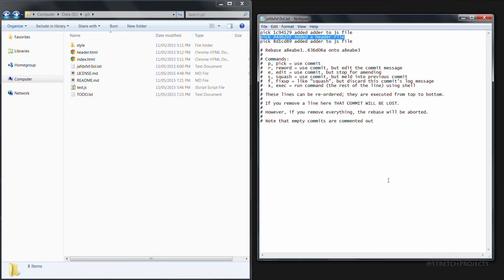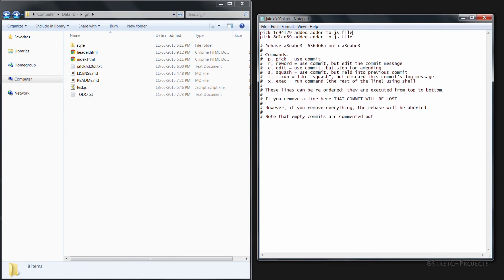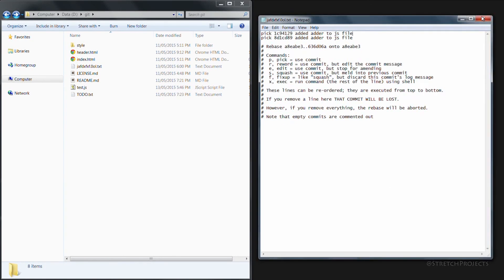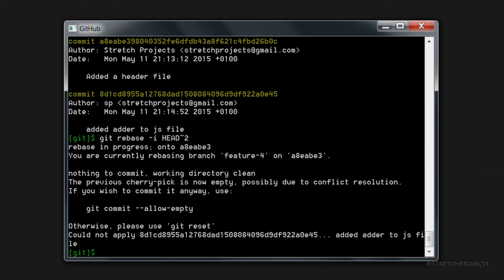So all we need to do is select the line that we want to delete and actually delete it. If we save that and close the file, that will go ahead and delete that actual commit from our history.